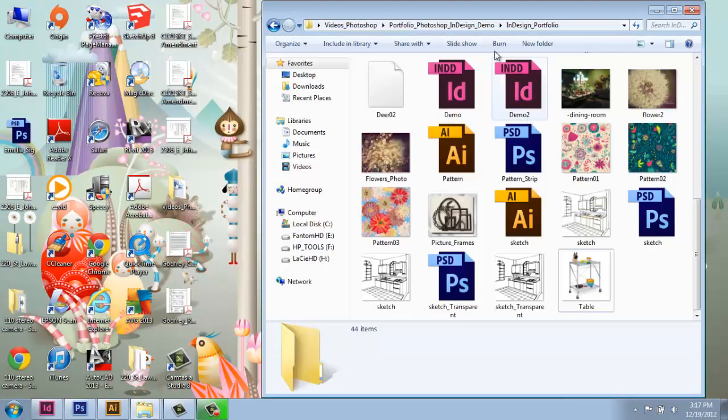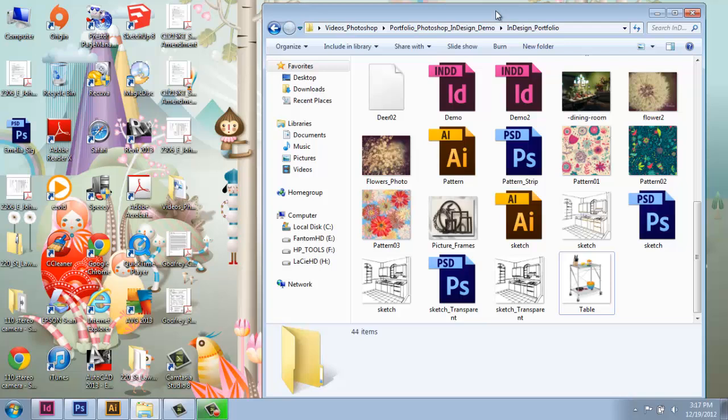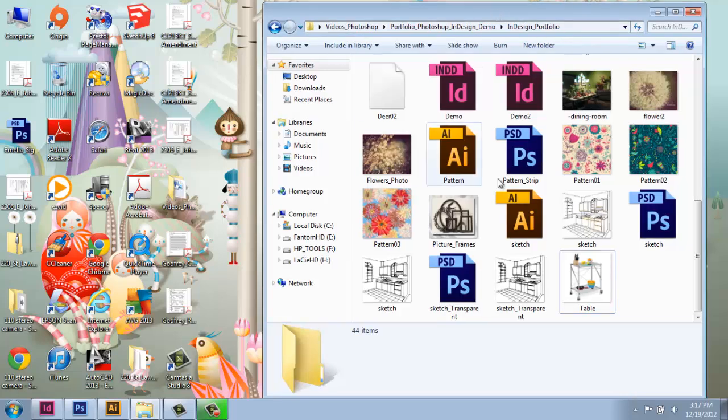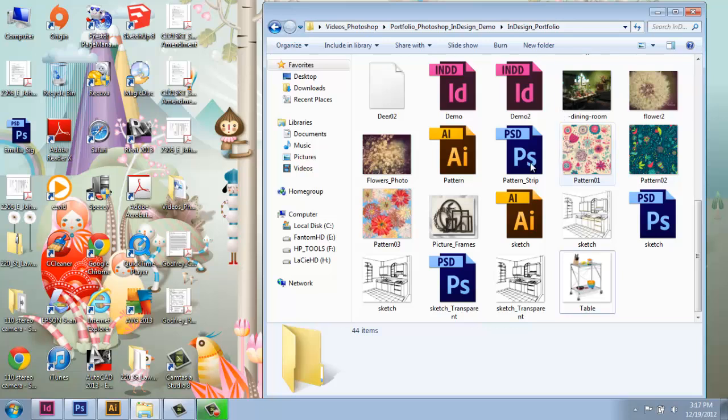So what you want to do, perhaps right as you're getting started, is go into the folder where you have your images. So here are all the images from my project. And when I look at one, like this table for example, it's just an image off the internet. It's a JPEG. I didn't work on it in Photoshop per se. It's not a Photoshop file.